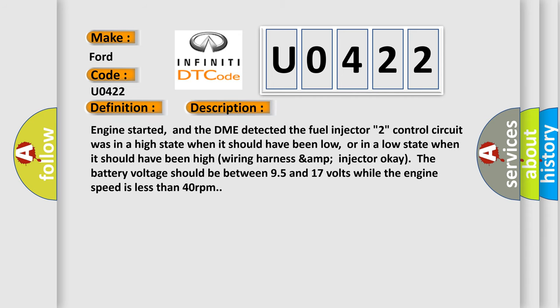Engine started, and the DME detected the fuel injector. The control circuit was in a high state when it should have been low, or in a low state when it should have been high. Wiring harness and injector OK. The battery voltage should be between 9.5 and 17 volts while the engine speed is less than 40 revolutions per minute.